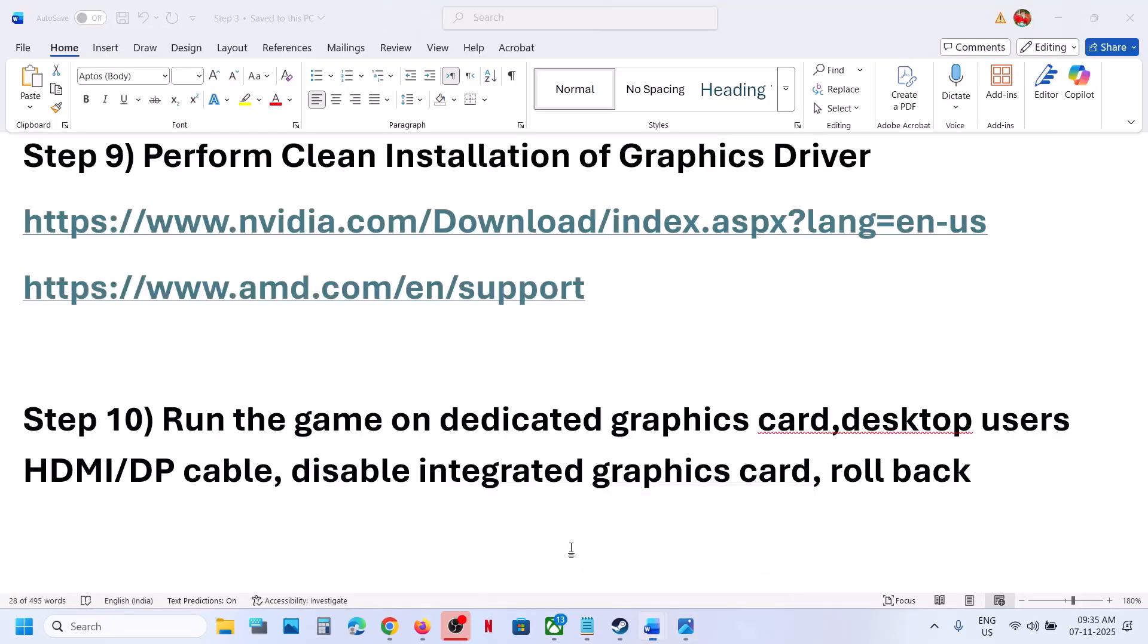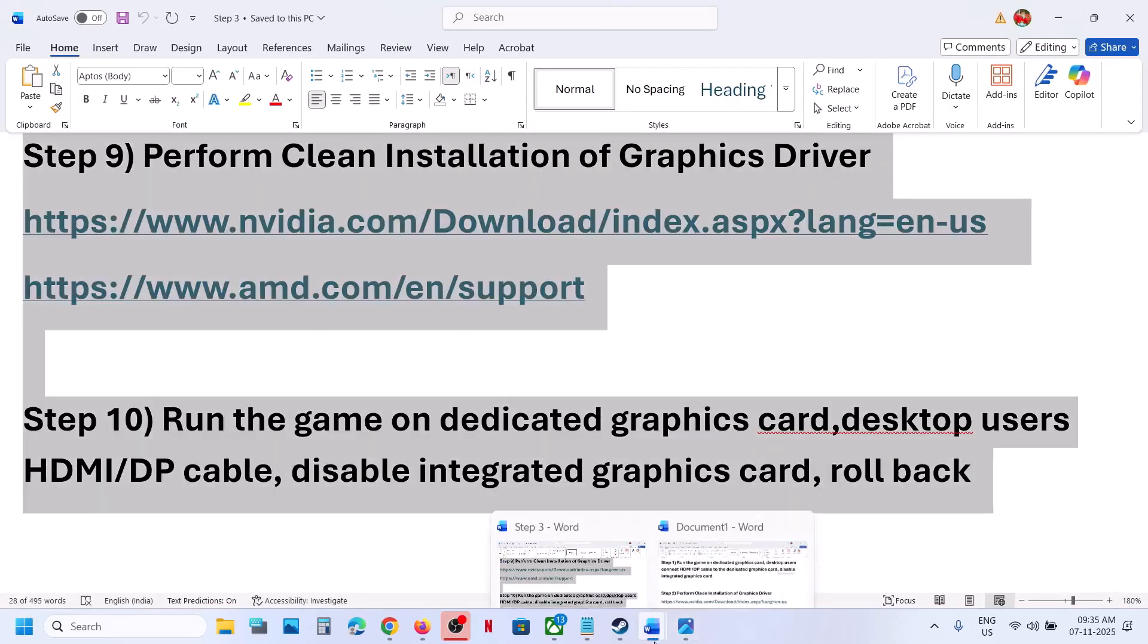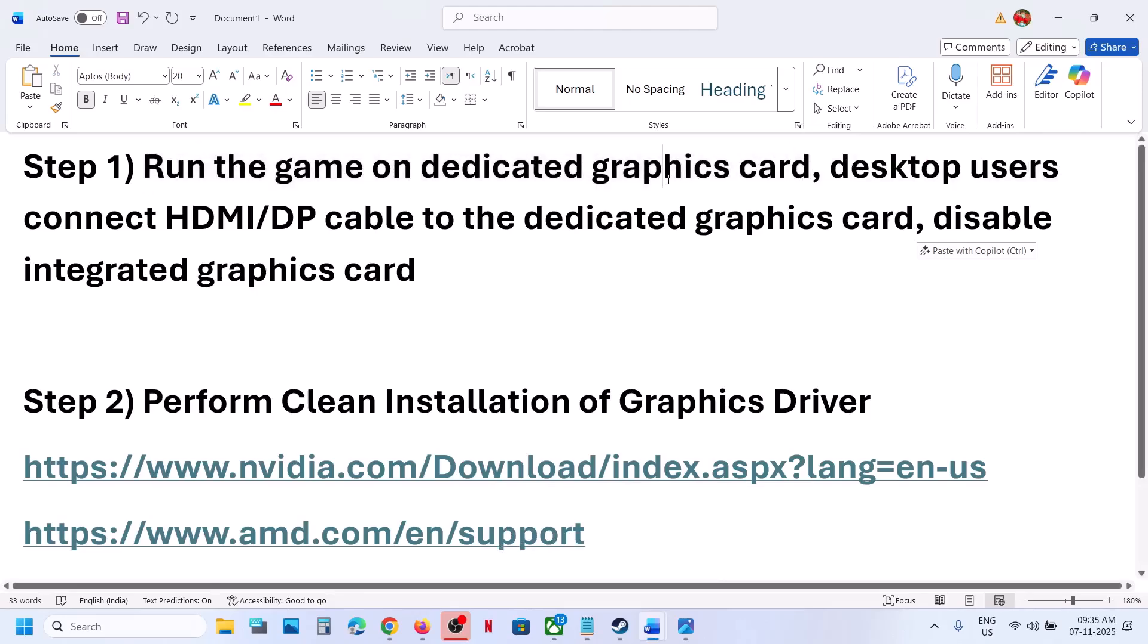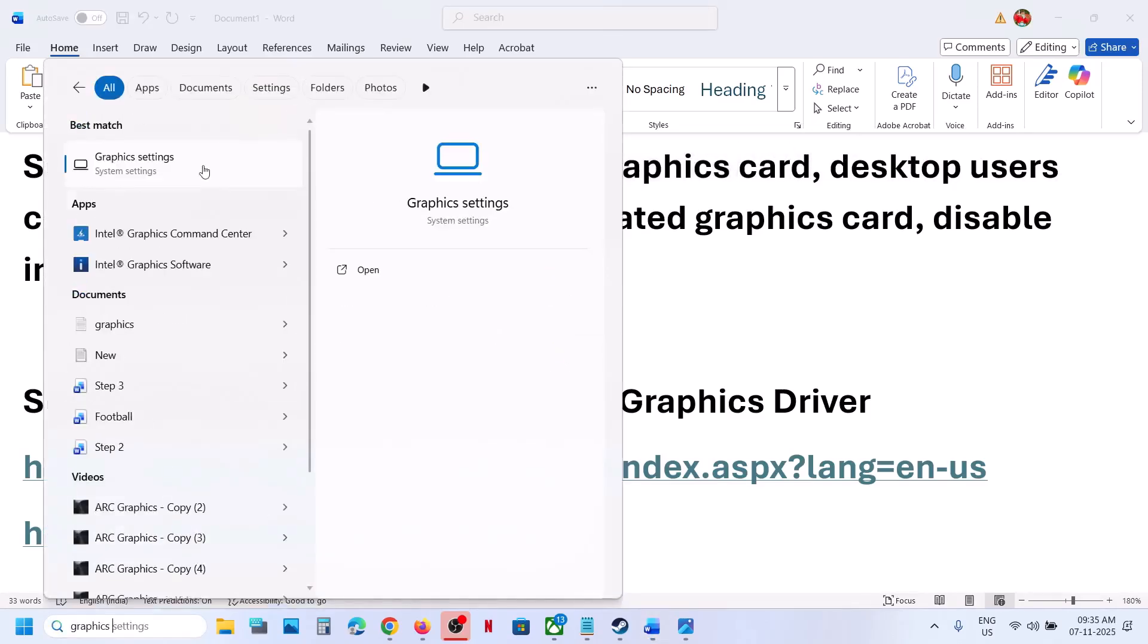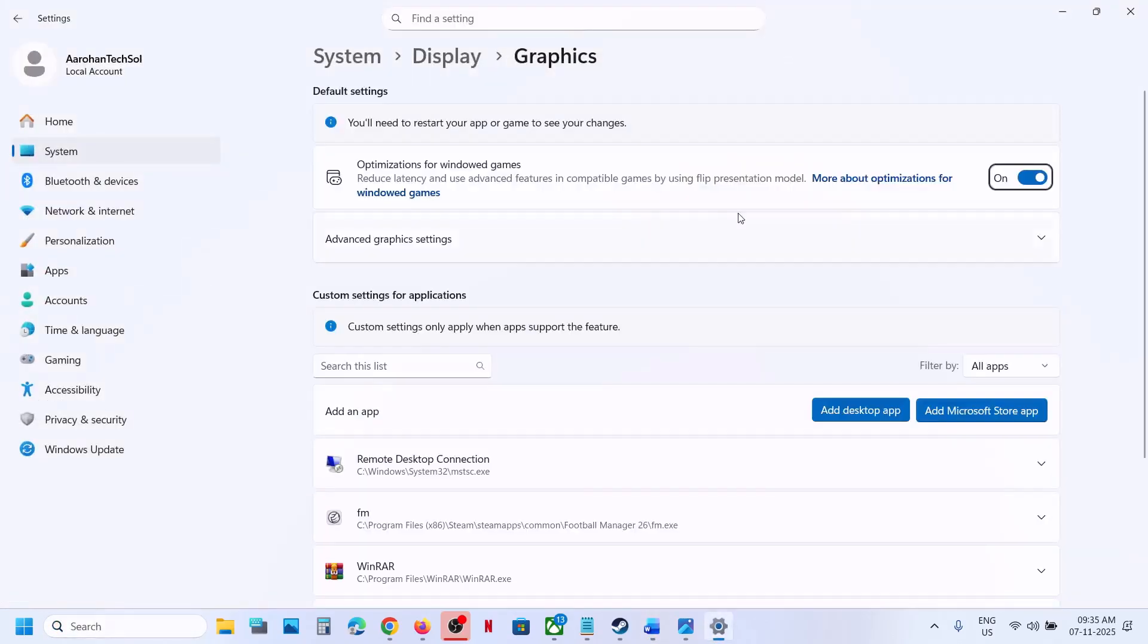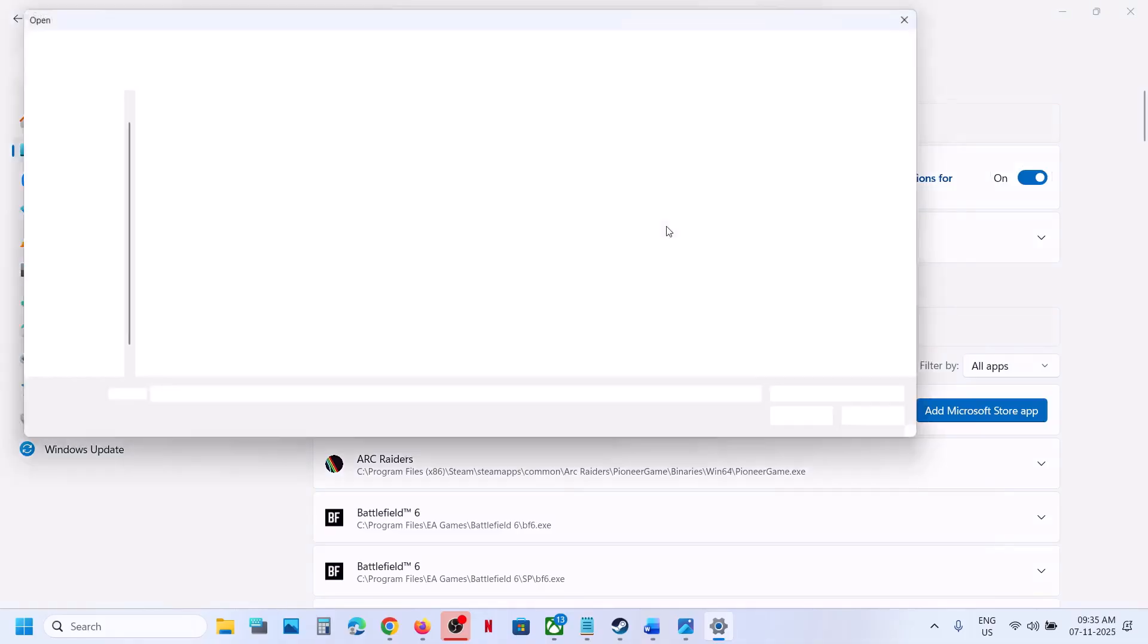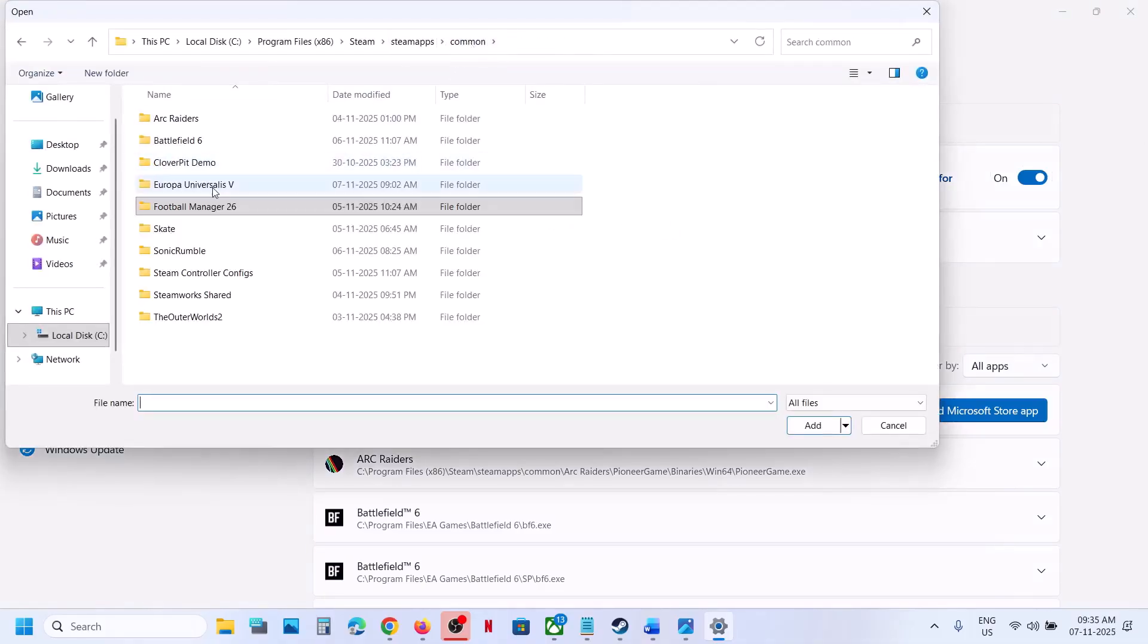To fix it, the first step is to run the game on dedicated graphics card. For this, type in 'graphics settings' in Windows search box, click on Graphics Settings, then click on Add Desktop App and go to the game installation folder wherever the game is installed.